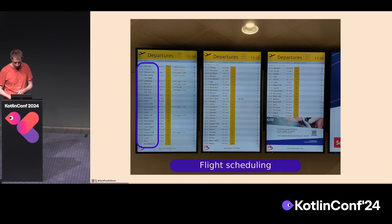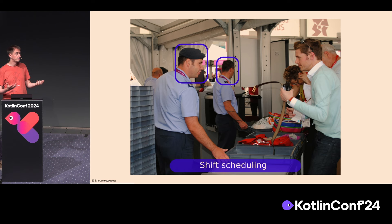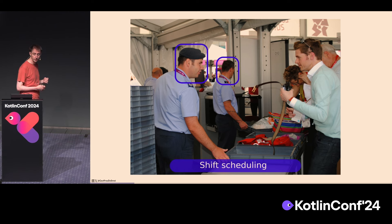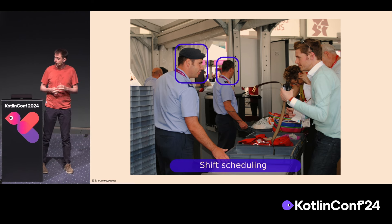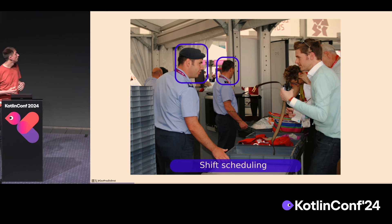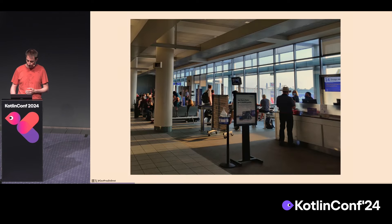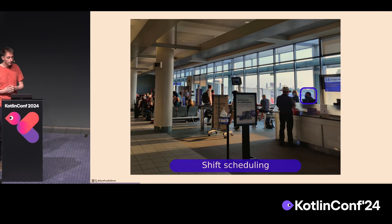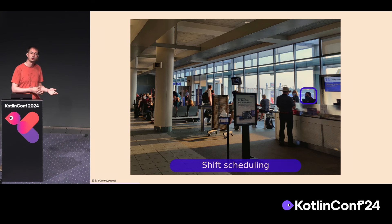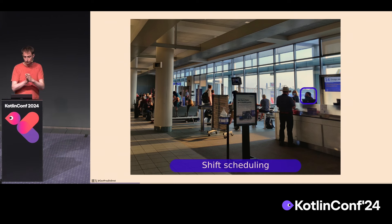You continue your journey and see the departure dates — that's a flight scheduling problem to decide which flight goes from which location to which location at which time, both for the airline and for the airport. It's actually two different planning problems. You go through security — that's again a shift scheduling problem. Here you have interesting constraints, for example making sure that at each security checkpoint there's both a male and a female guard. You continue to the gate — again a shift scheduling problem, and typically these are the same persons who checked in your luggage, so they need enough time to get from the check-in counter to the gate.